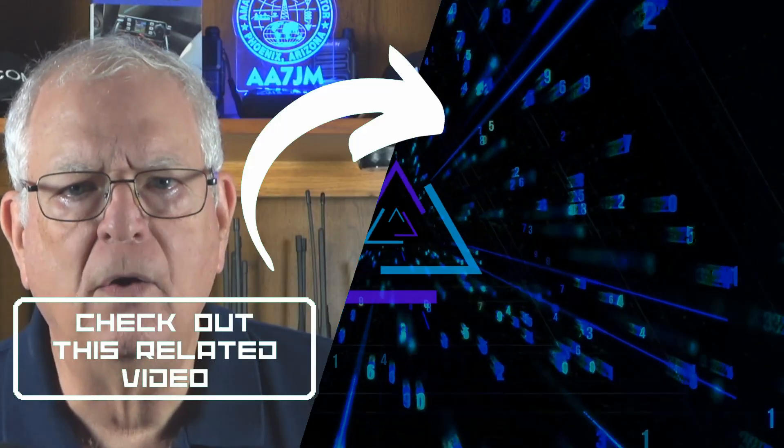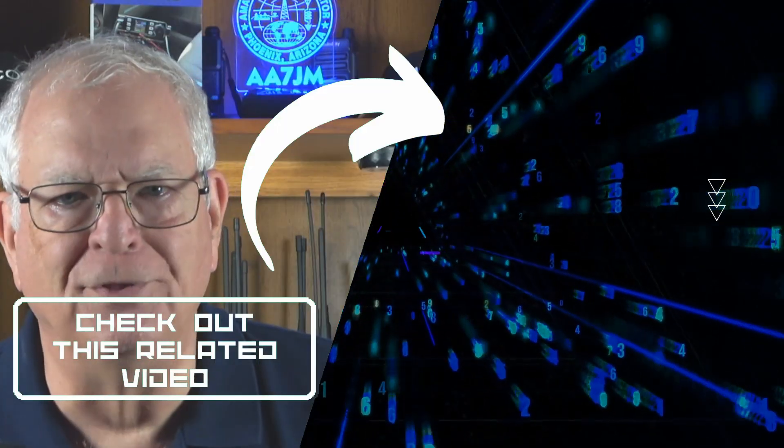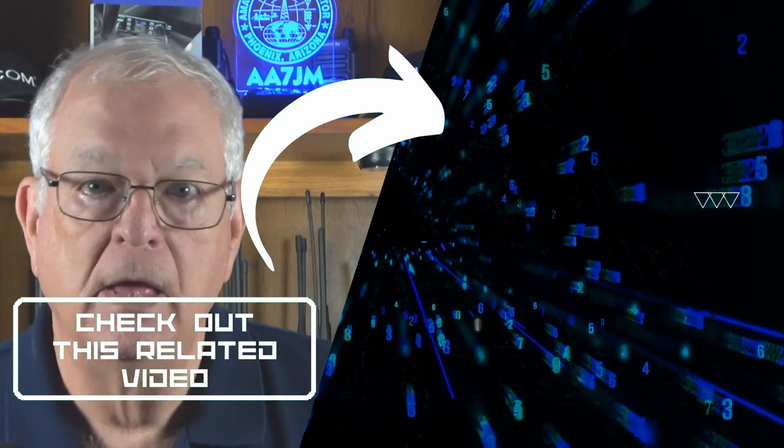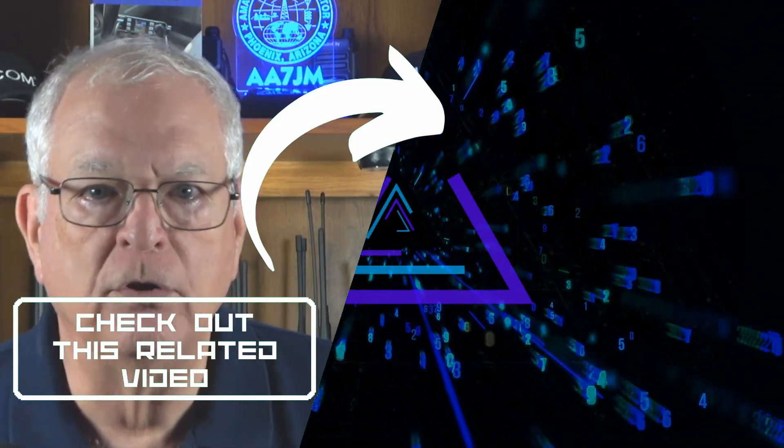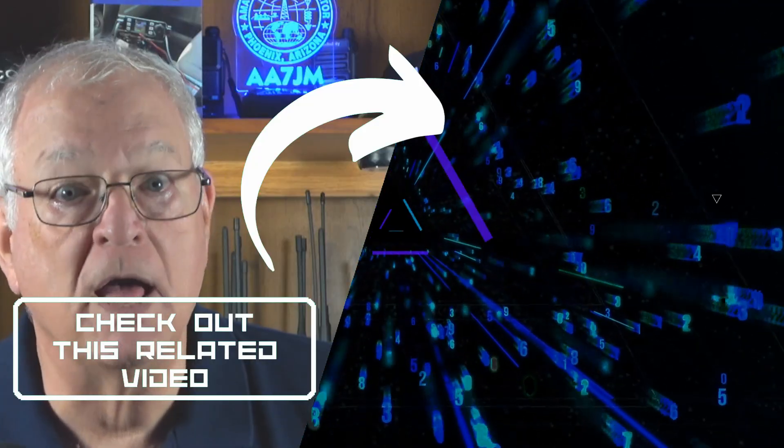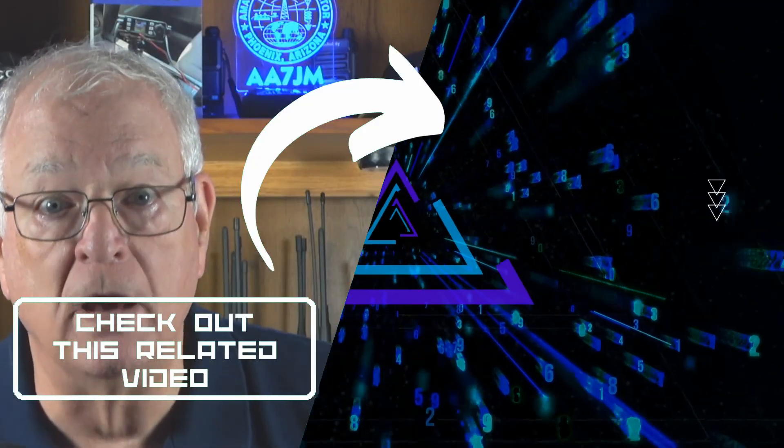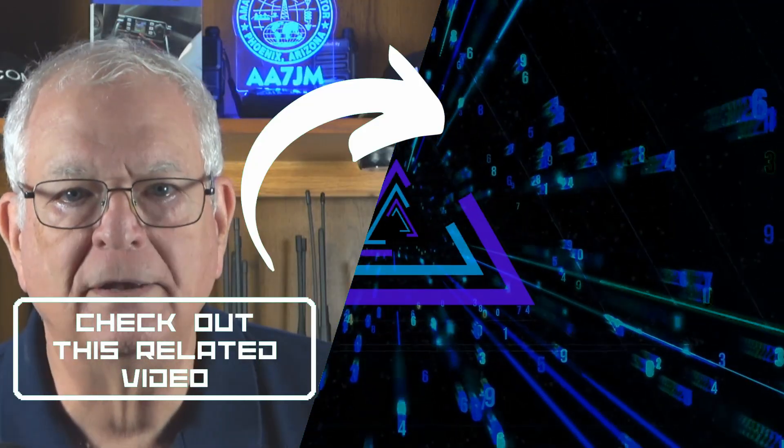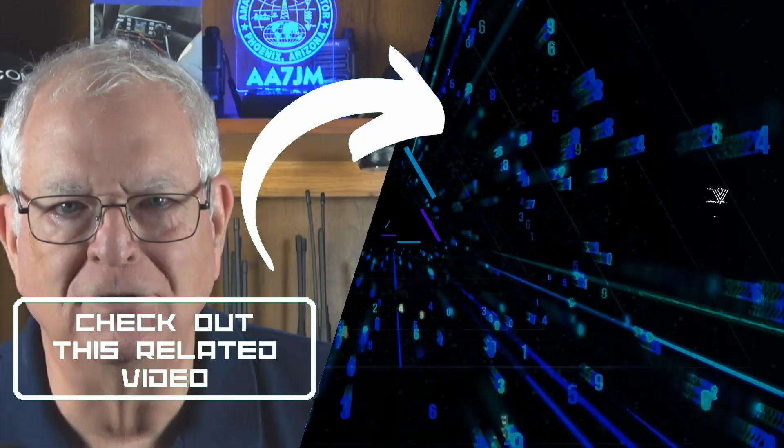Again, please like the video and subscribe to the Gadget Talk channel. Click the notification bell to be notified when I post new videos. Thanks for watching. It's 73.